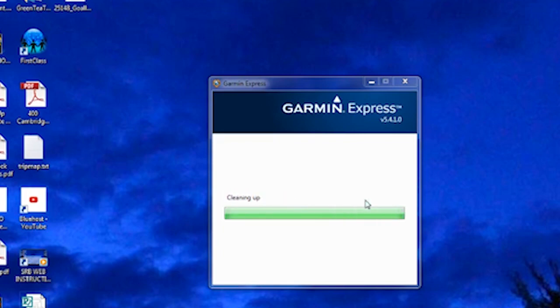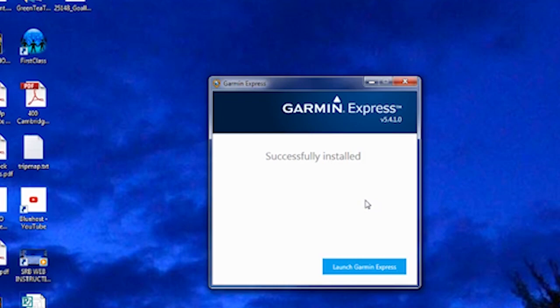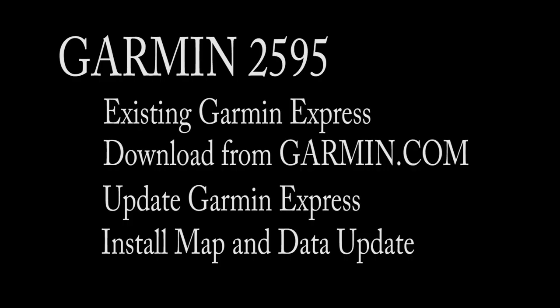Once successfully installed, launch Garmin Express. Okay, now we have the software installed. We have it updated.